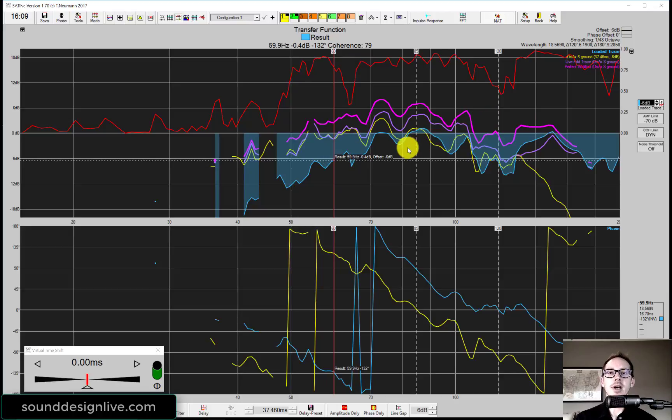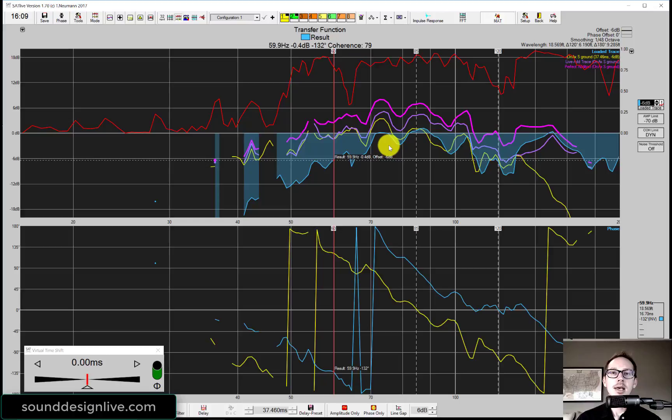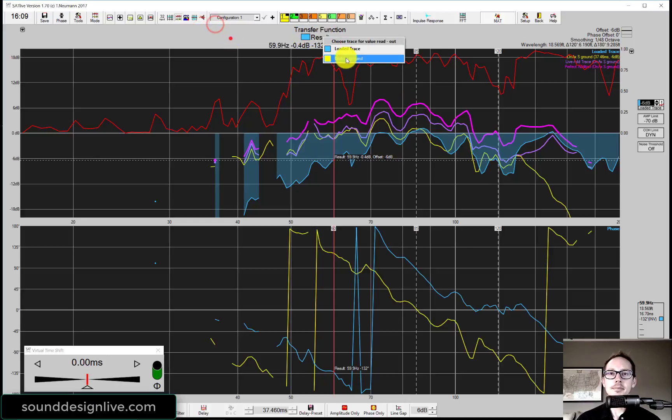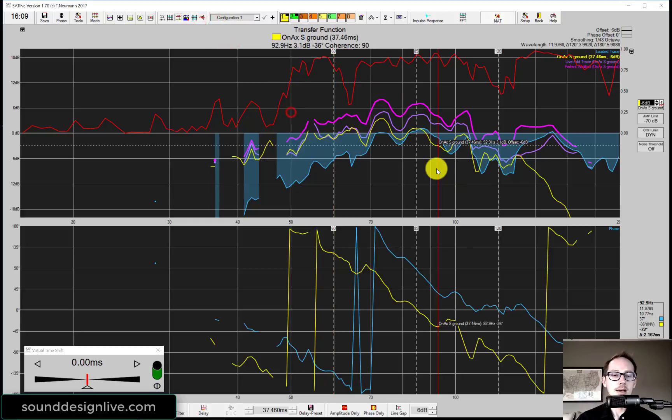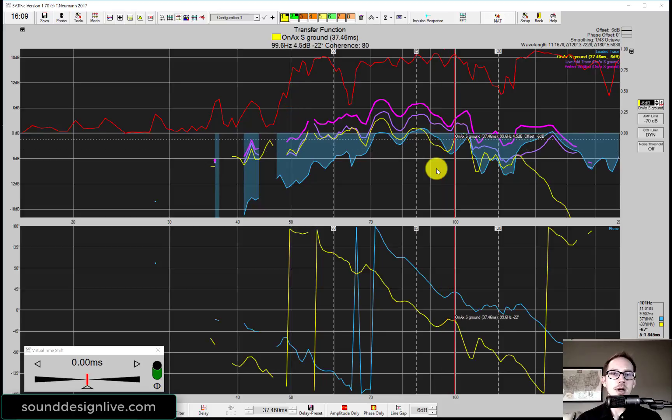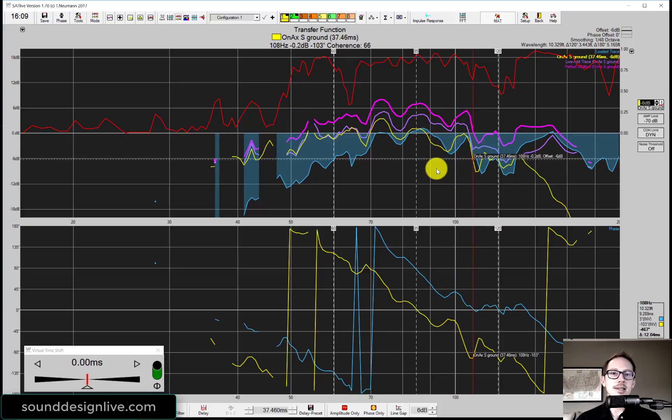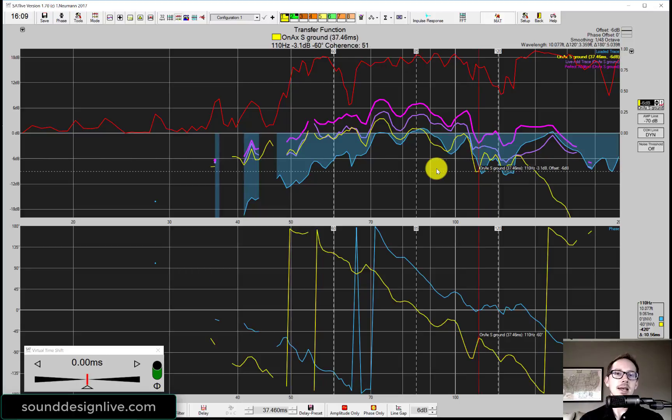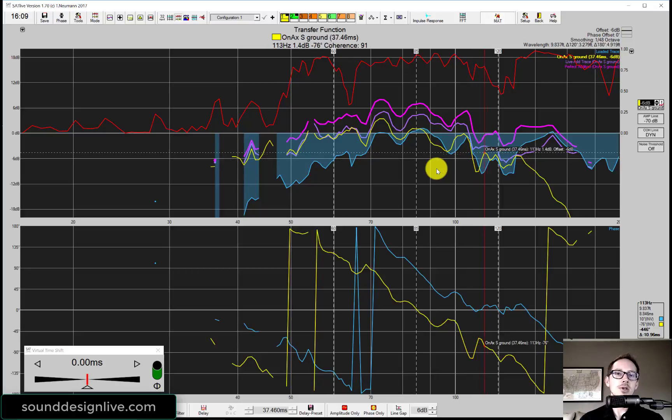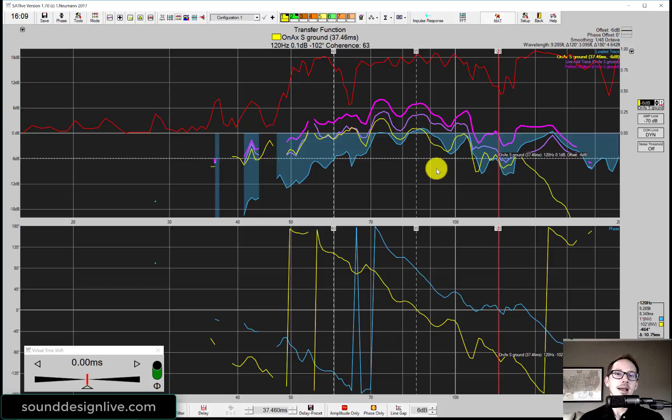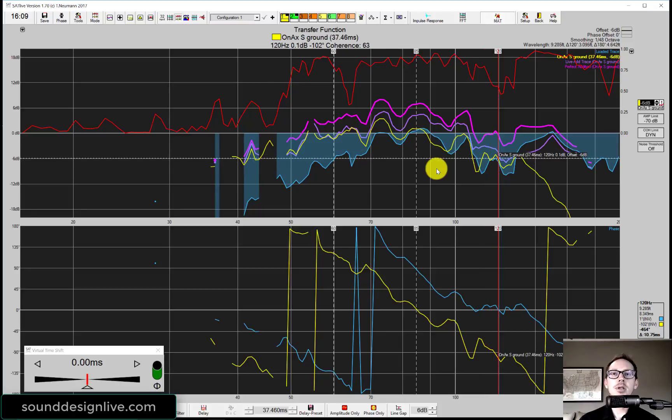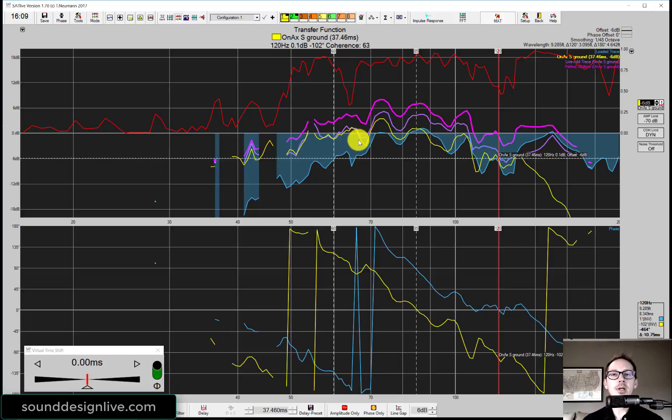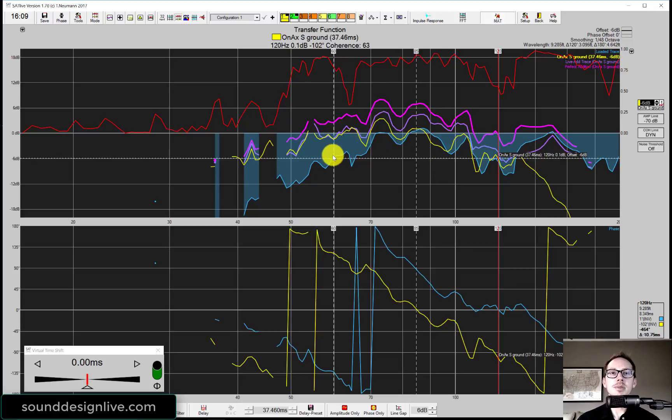The next thing I want to do is find the 6 dB down point in my sub in the high end. So I'm going to switch over to the sub. As I move the cursor up you can watch I hit the 6 dB down point but again I think that's a little premature. I'm kind of looking at what the trend is and I think this is a better spot for that. I'll put another marker at 120 hertz.